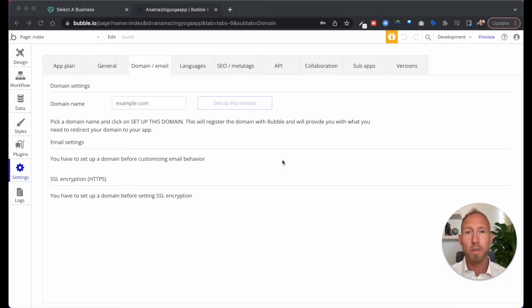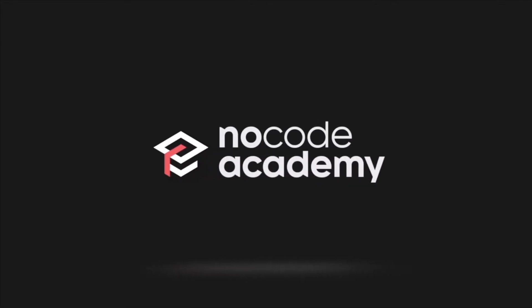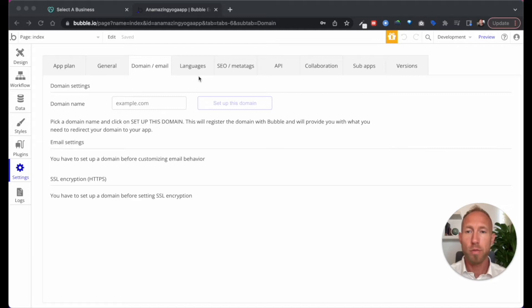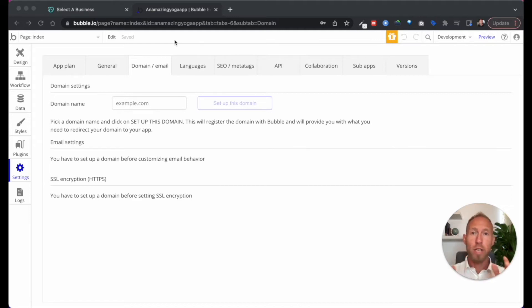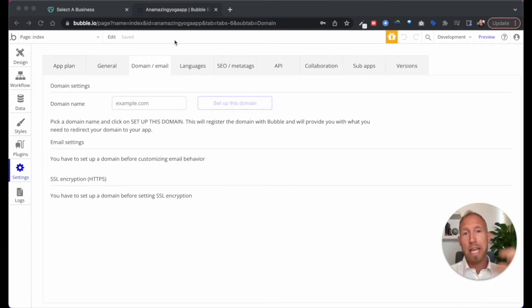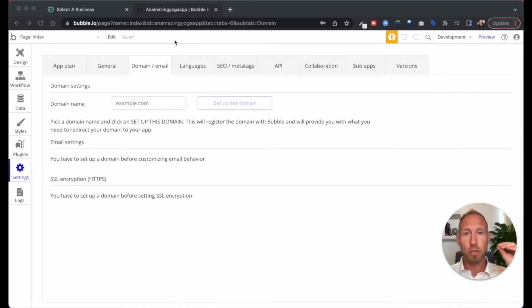Hey, and welcome to this video about setting up a custom domain in Bubble. If you've been wondering how to do this for your app, basically what we're going to do here is we're going to look at the settings that you need to do, and then depending on your domain registrar, I'm going to show you a general overview of the things that you need to do within there.